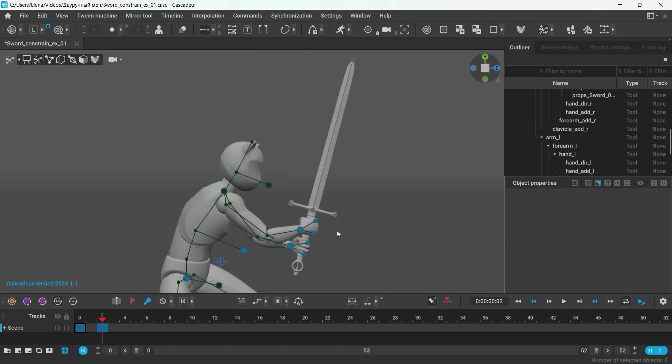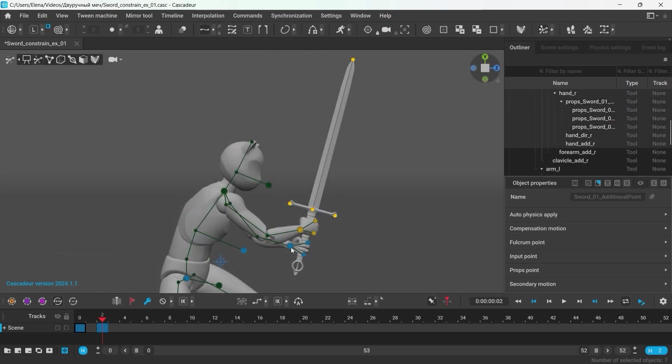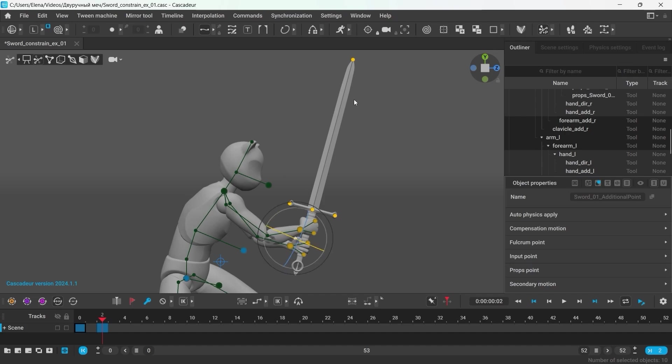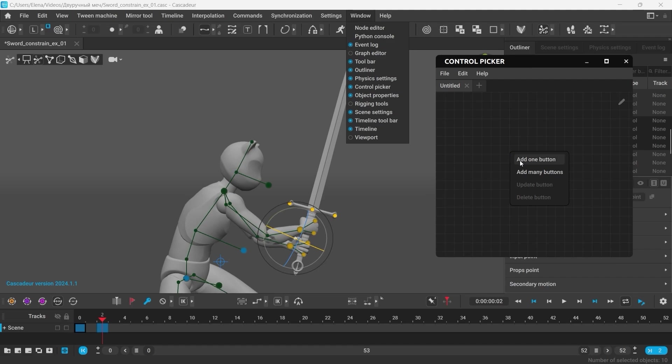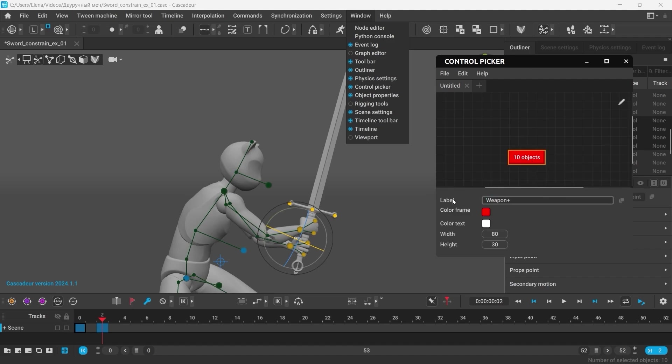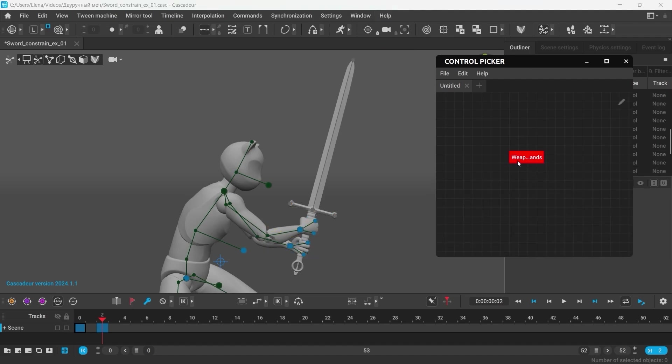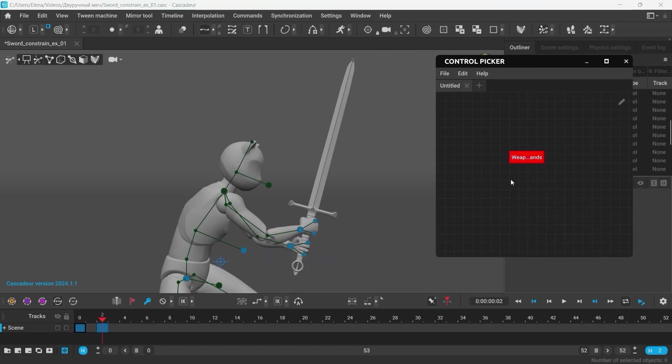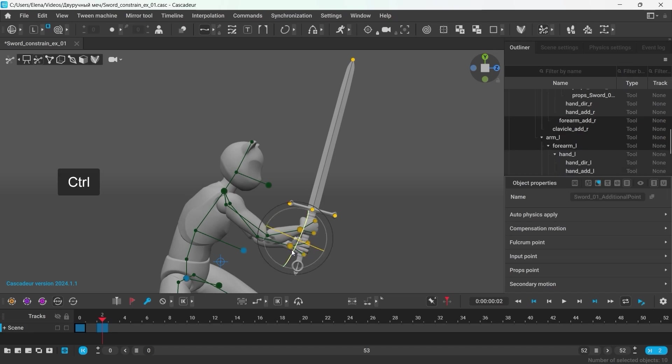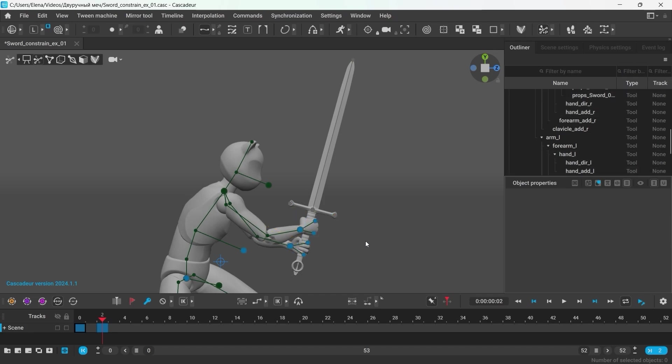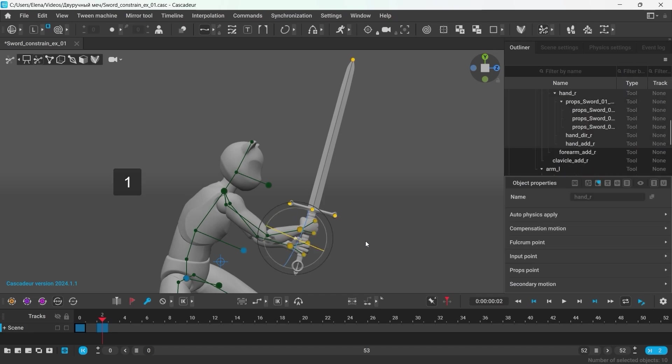To make the selection of the group of the points easier, so you would not have to select them like this every time, you can set up a control picker for various groups of points. Or you can set up selection groups. To do that, select all the points that you need in the group, then hold Ctrl and press any number key on your keyboard. And now, pressing that number key again, will activate that selection.